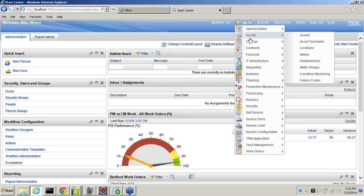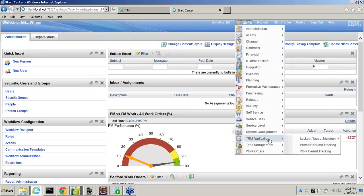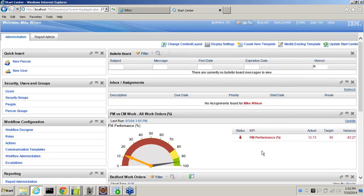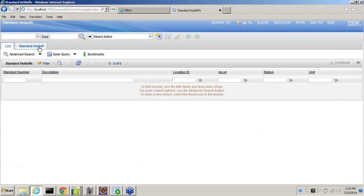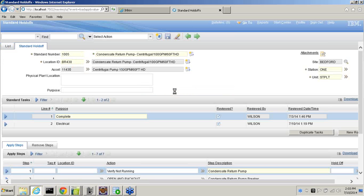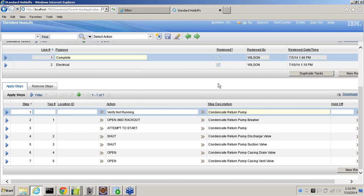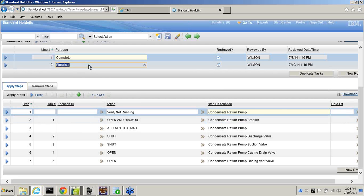The first module I'm going to talk about is the Lockout Tagout Standards Module. This module allows users to pre-build different Lockout Tagouts for different pieces of equipment. This meets the OSHA requirement that if it's anything complicated, it should have a pre-written procedure. This allows certain people in the right security groups in Maximo to build, create, and modify these individual standards or templates.